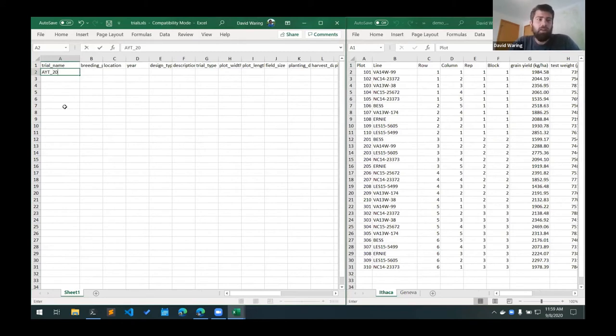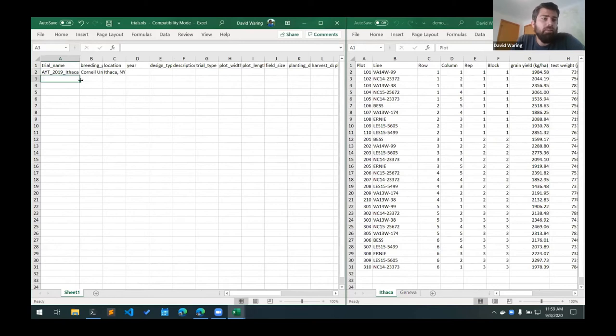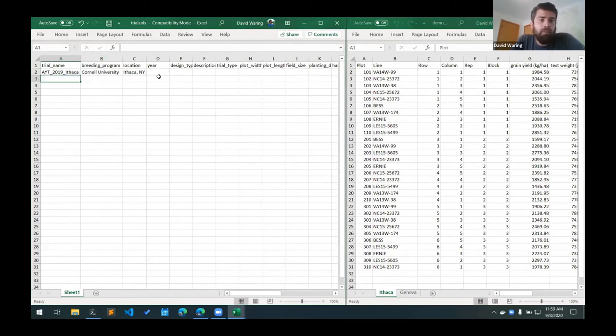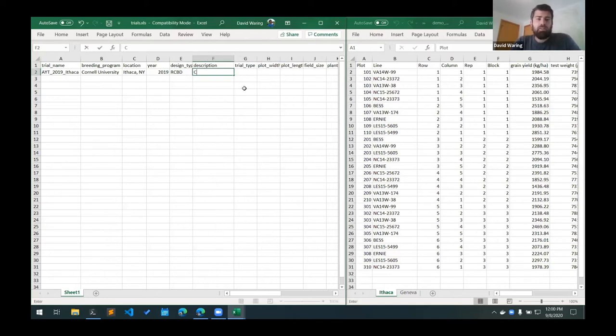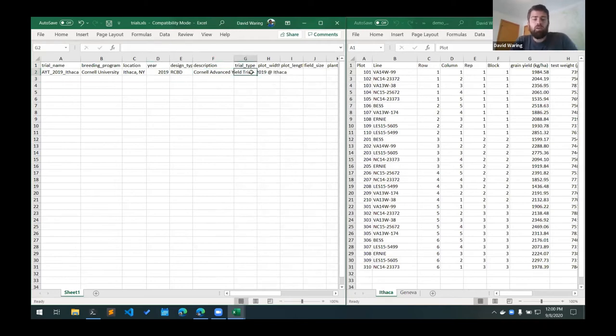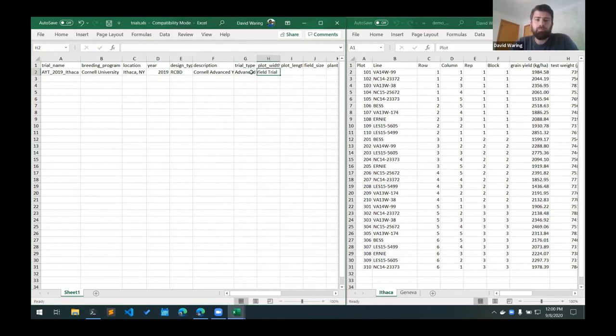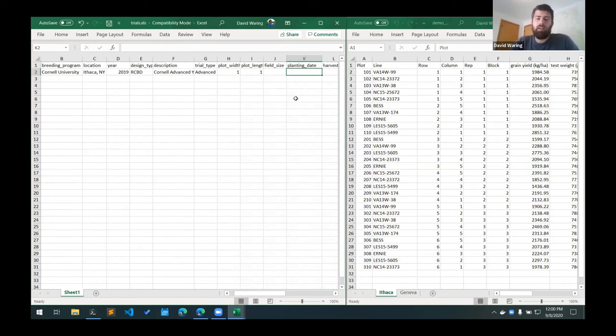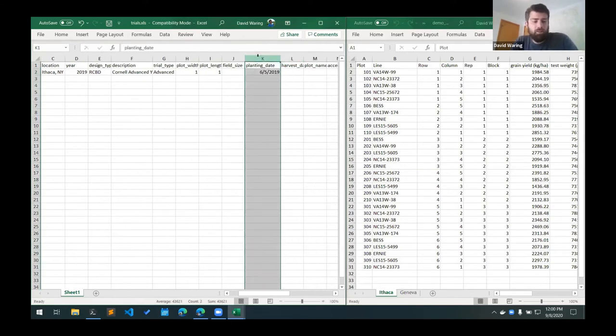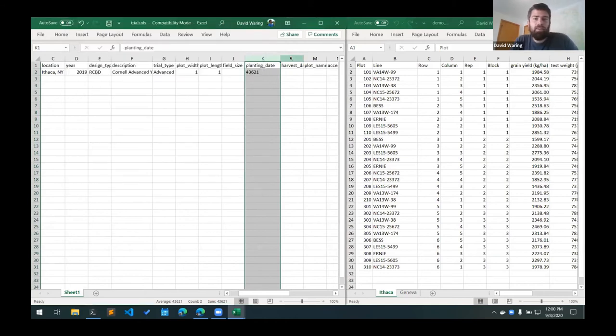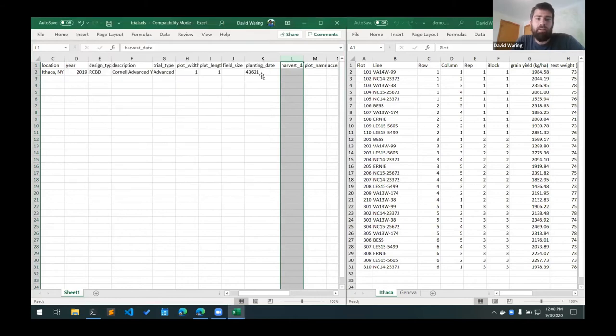So the first column here is that we need the trial name. I'm going to give this a trial code followed by a year and then the location for the first location. The breeding program is Cornell University. The location is the name of the location, so that's the town and the state name. Year is 2019. Design type is that code for the design type. And then a description. This is a Cornell advanced yield trial 2019 at Ithaca. The trial type is an advanced yield trial. And then we'll say the plots are one square meter. You can leave the field size blank. And then we'll add a planting date. And then because Excel is annoying, we'll format these as text so that way they don't get converted into Excel date format.